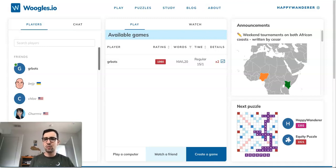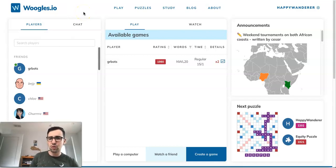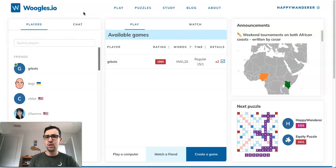What I'm going to be doing today is basically just going through how to use the site. I'll be going through some of the more niche features, but trying to focus mostly on the basics so that anyone after watching this video can pretty much go and play Scrabble and do what they need to do to have a good time on Woogles.